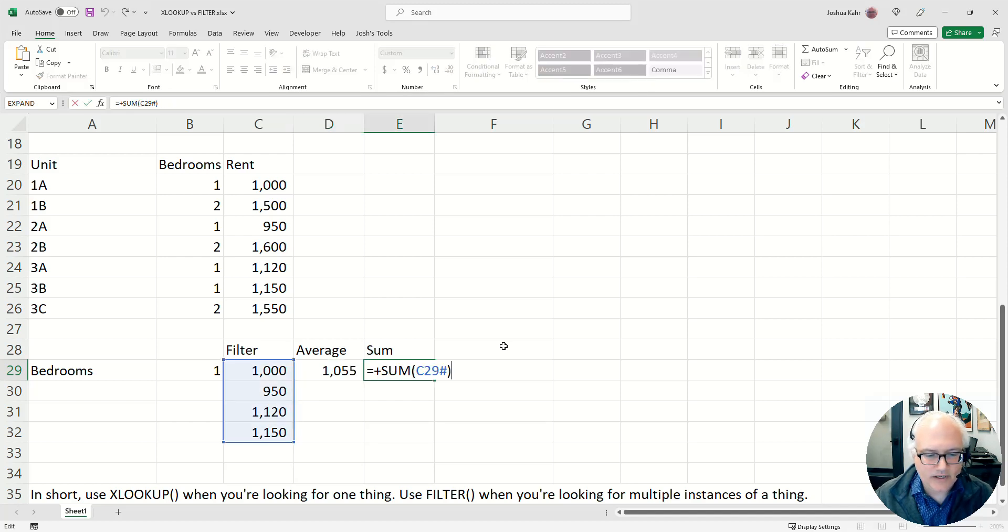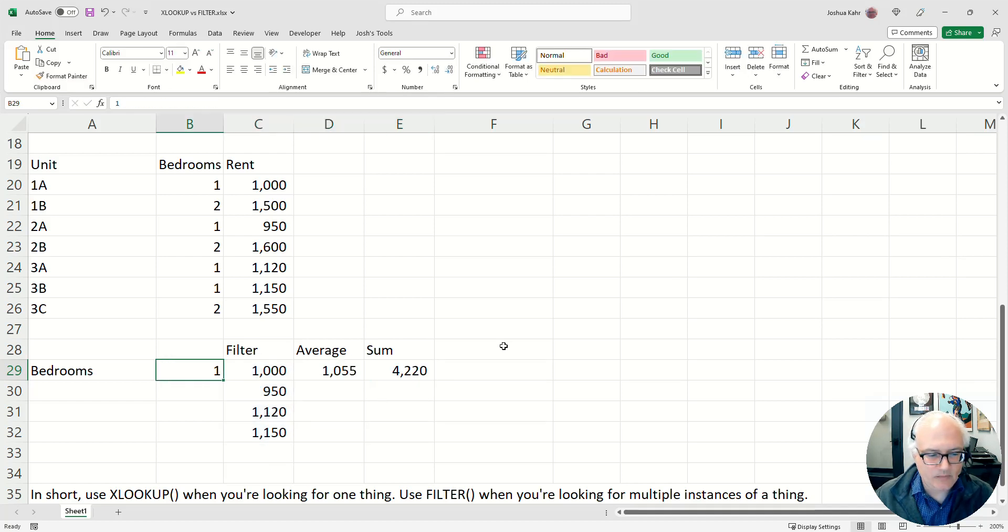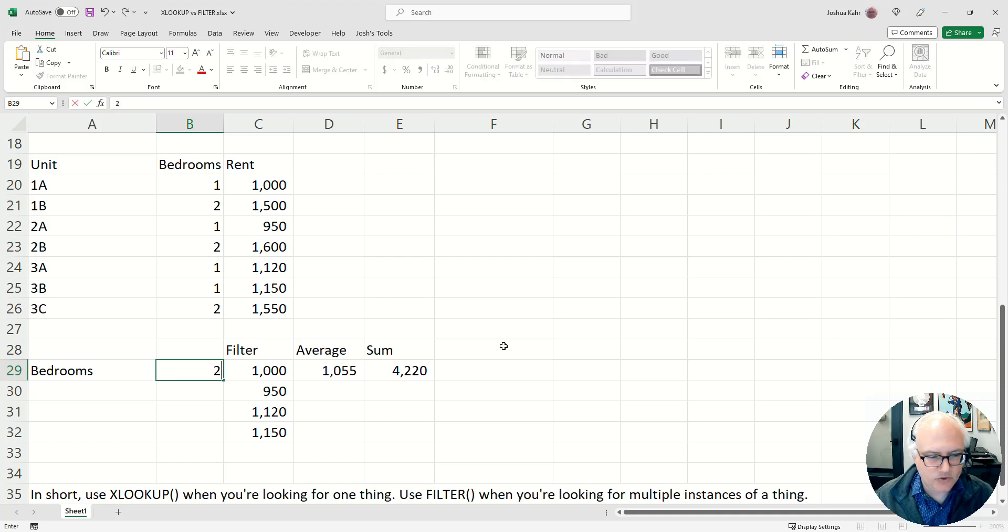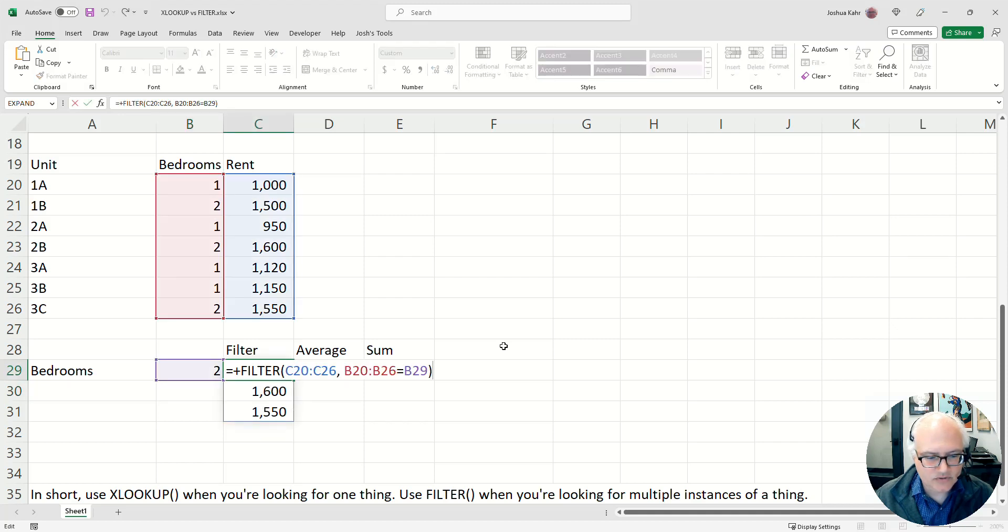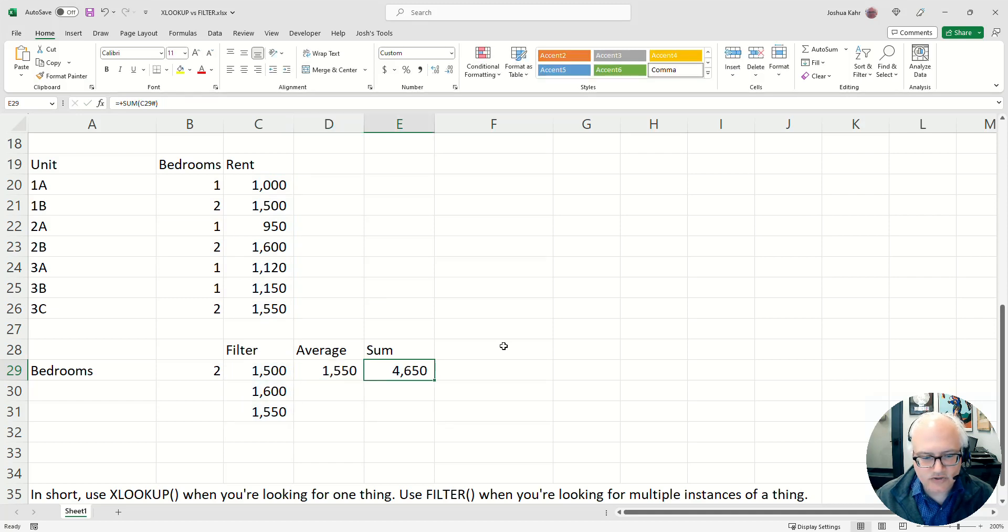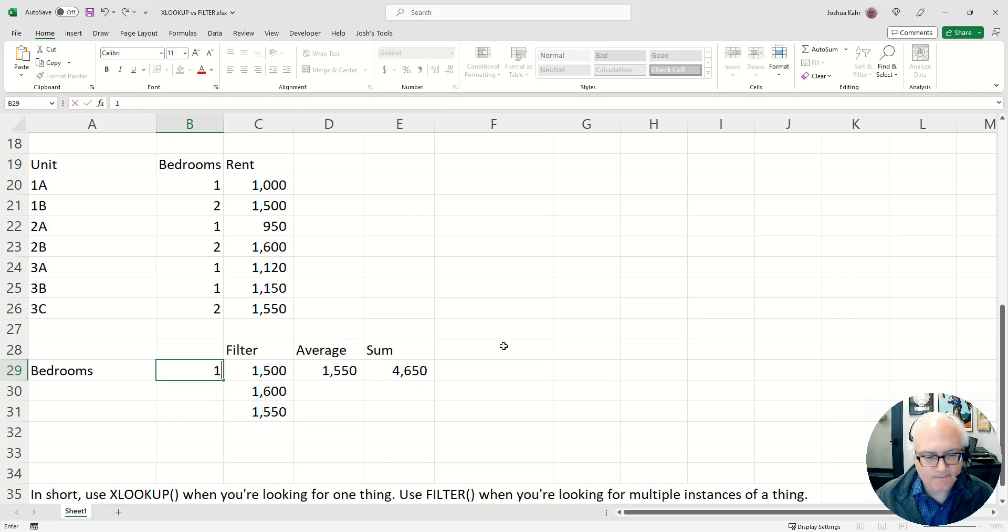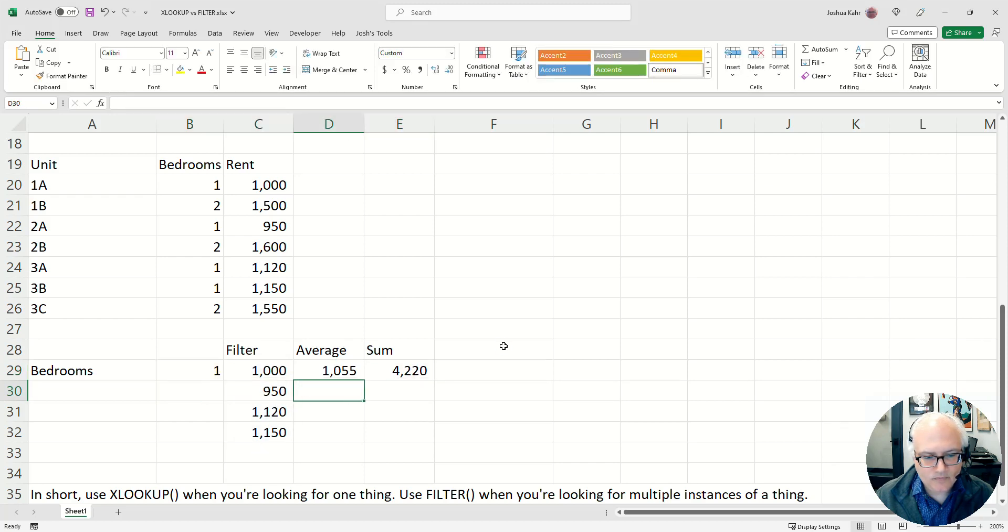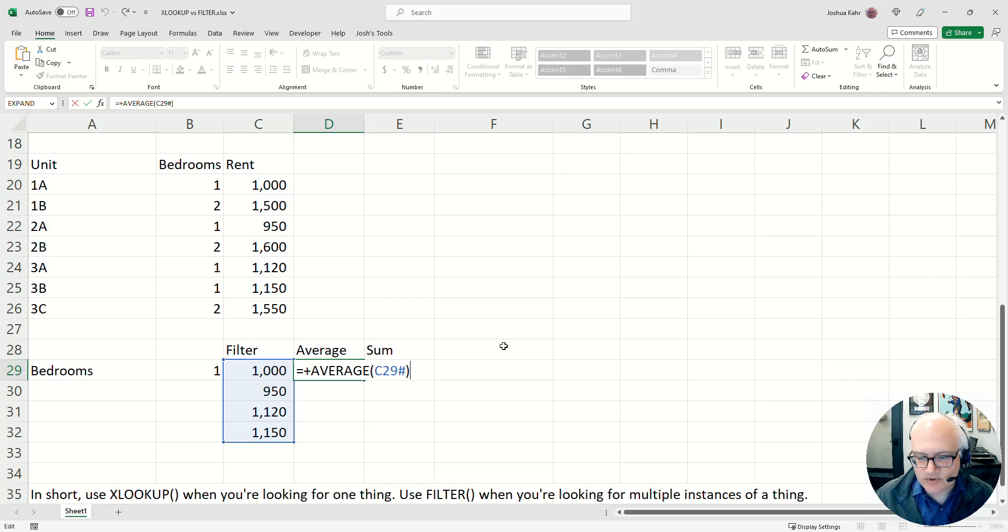Or I could do the sum. Or in the same way I could be like, what if there are two bedrooms? And then I'd get three items. And then same filter, and same average function, and same sum function. And obviously I could have put the filter inside of the average, but here I just broke it out to just make it easier to read.